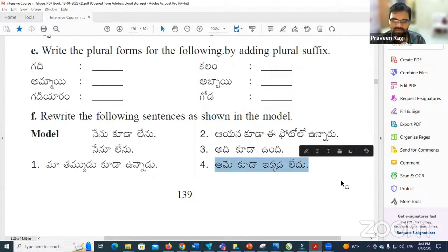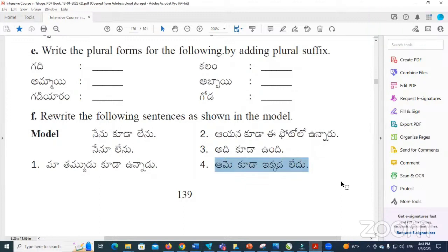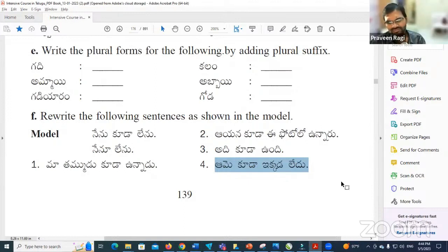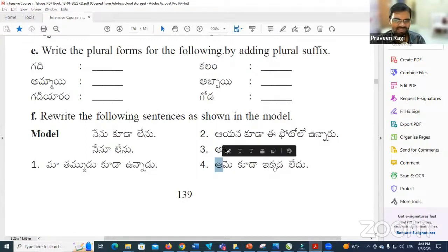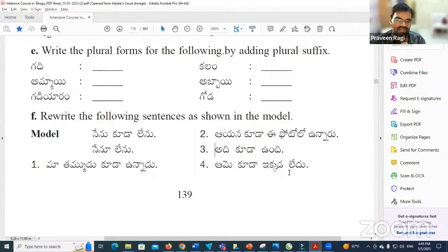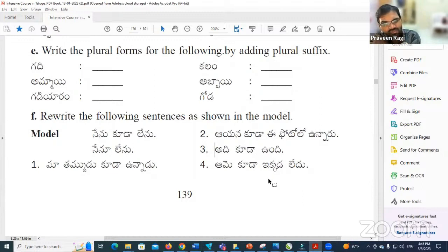Aame kooda ikkada ledu becomes Aame ikkada ledu. Yes, correct. Both sentences mean the same — 'She is also not here.' Aame ikkada ledu — it sounds a little unusual in the ending but as per the structure, it is correct.